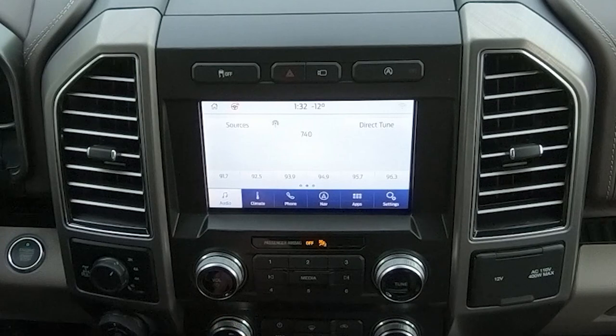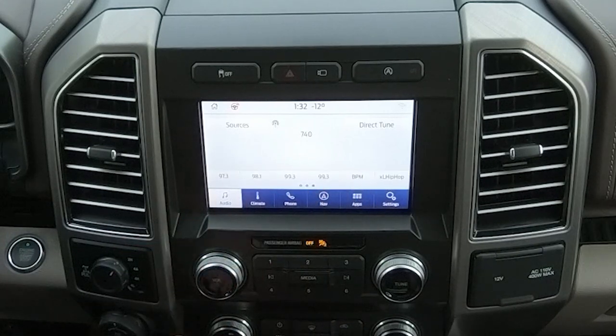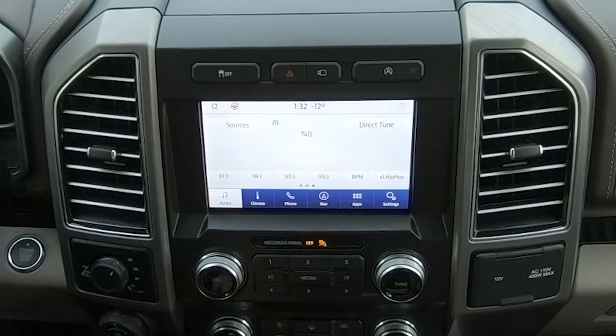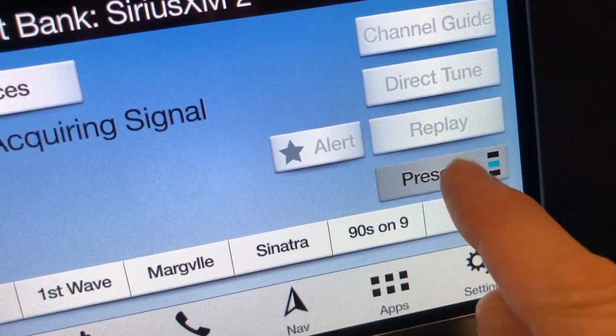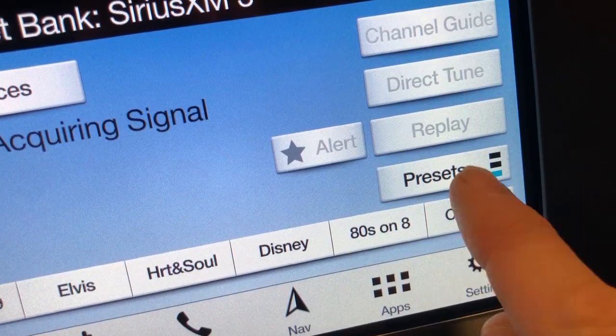We can slide over to the other bank of presets and save up to a total of 18 on this particular vehicle, though that's going to depend on your model. Some models of the Ford lineup have a button on the side that shows the presets you can button through and bring up all of the different tabs to save those presets to.